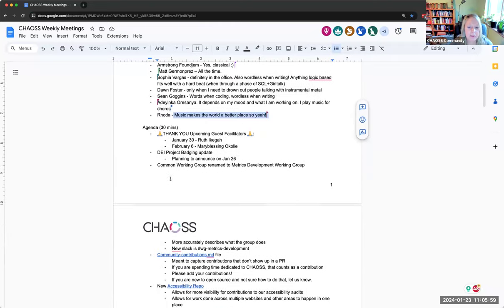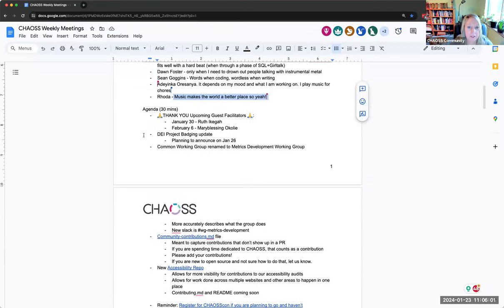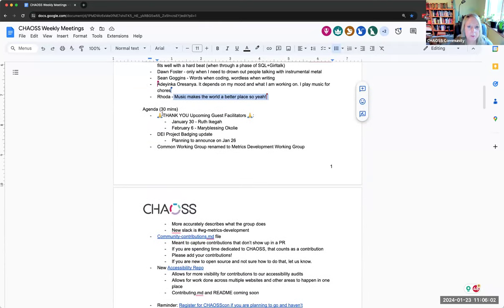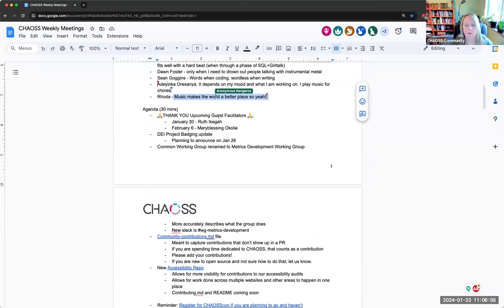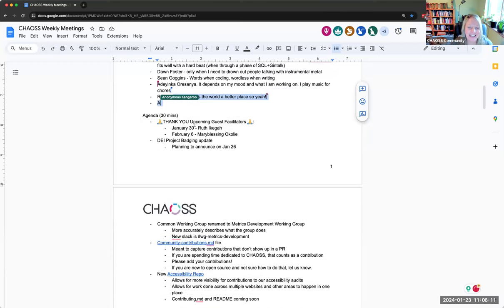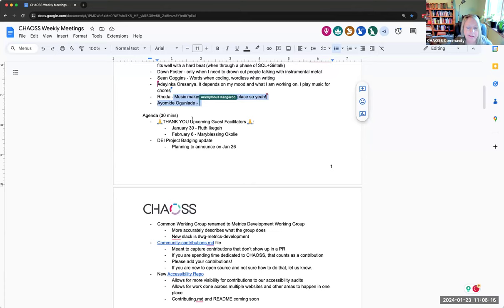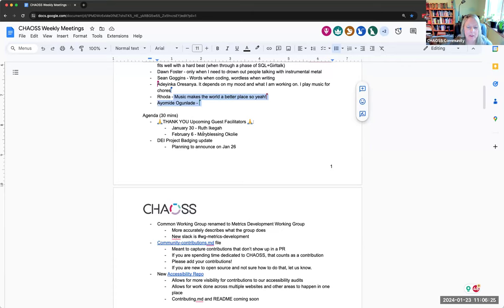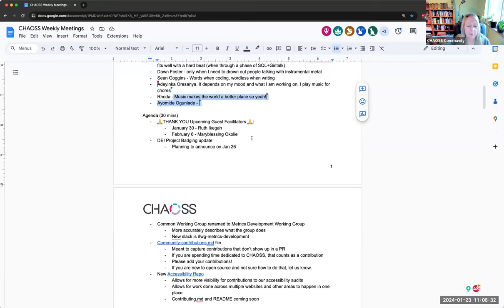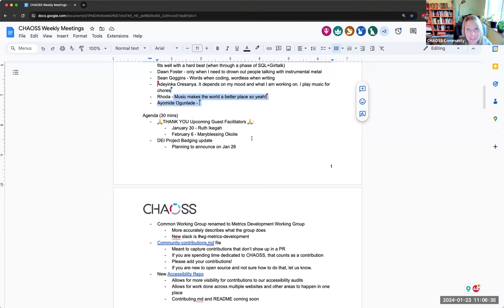All right, let's jump in because I know we have some stuff on our agenda here. So I just wanted to say a shout out to our upcoming guest facilitators, Ruth and Merry Blessing. Please be kind to them as they facilitate. I'll be out for a couple of weeks going to chaos con and then state of open con.